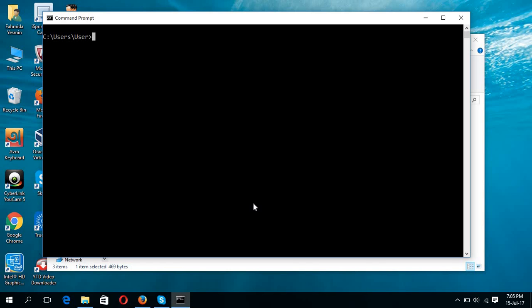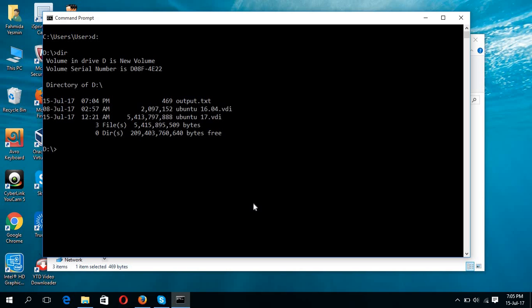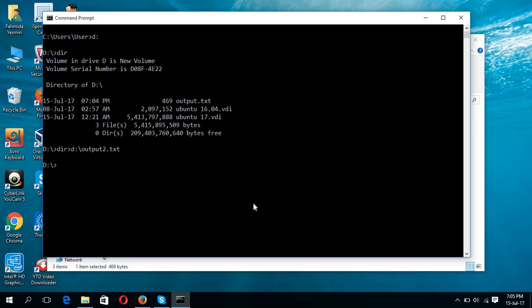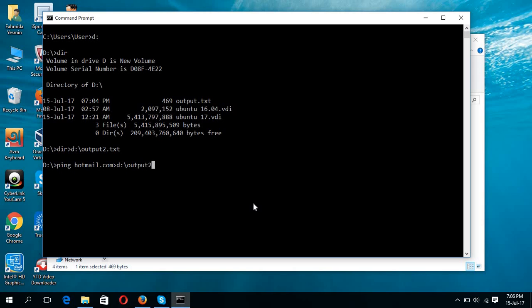So first type dir, this is the list of dir. So dir and then ping hotmail.com, redirecting to D colon slash output2.txt.